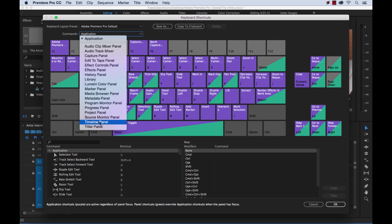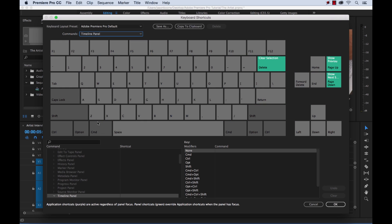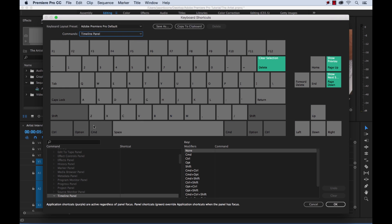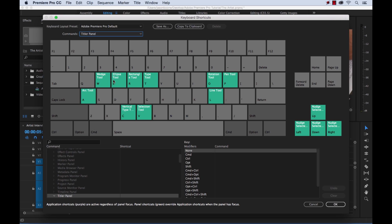you'll see that you can switch to look at just keyboard shortcuts for panels. So if I clicked on the timeline panel, well, there's not that many there. If I switch to the titular panel, you can see there's all these different shortcuts for this specific panel.